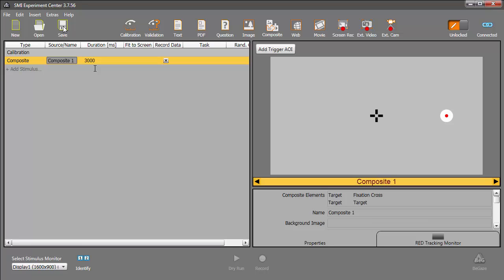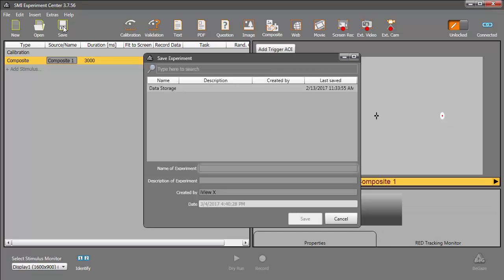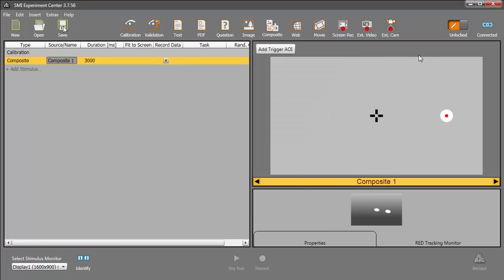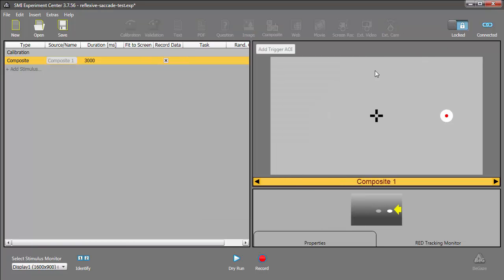To see what we have, I'll save the experiment, calling it Reflexive Saccade Test. Now, I can lock the experiment and start a dry run. There's my fixation cross and the circle.